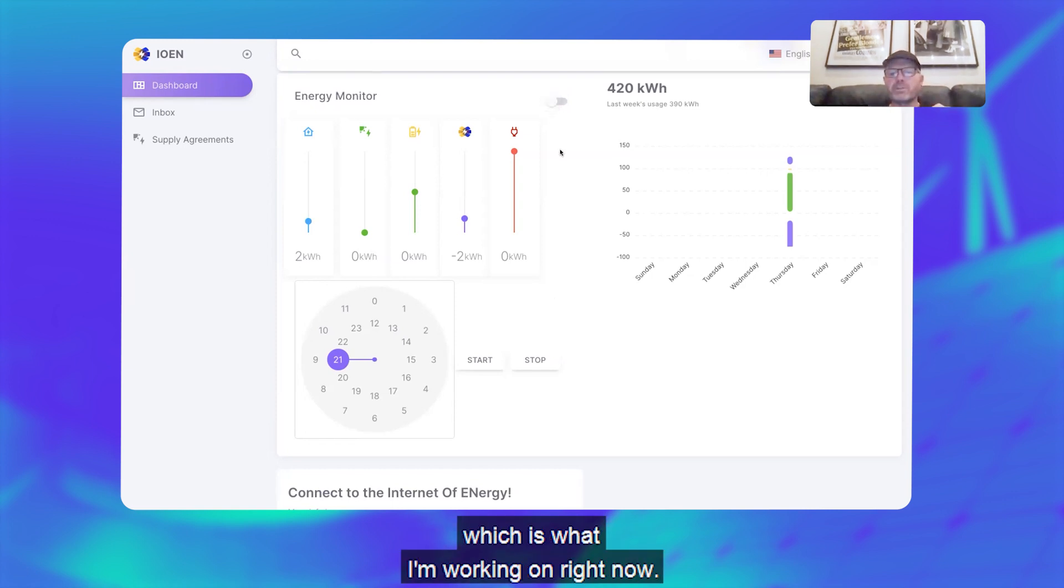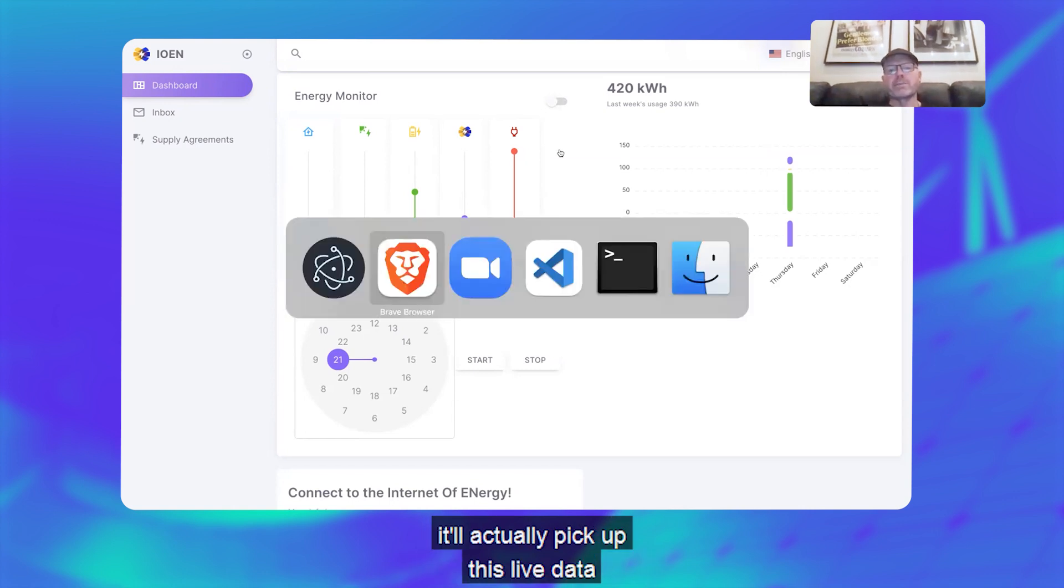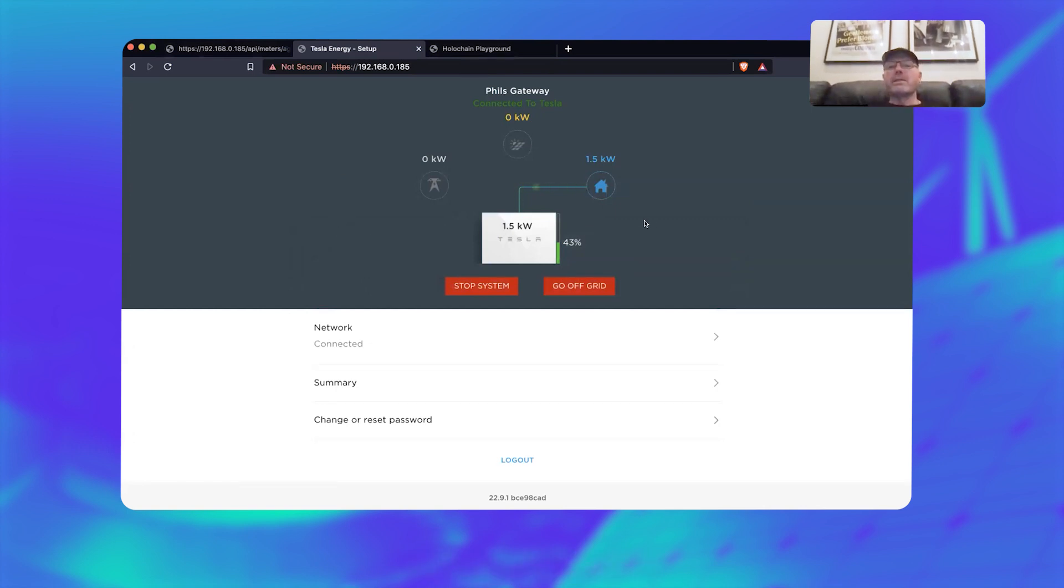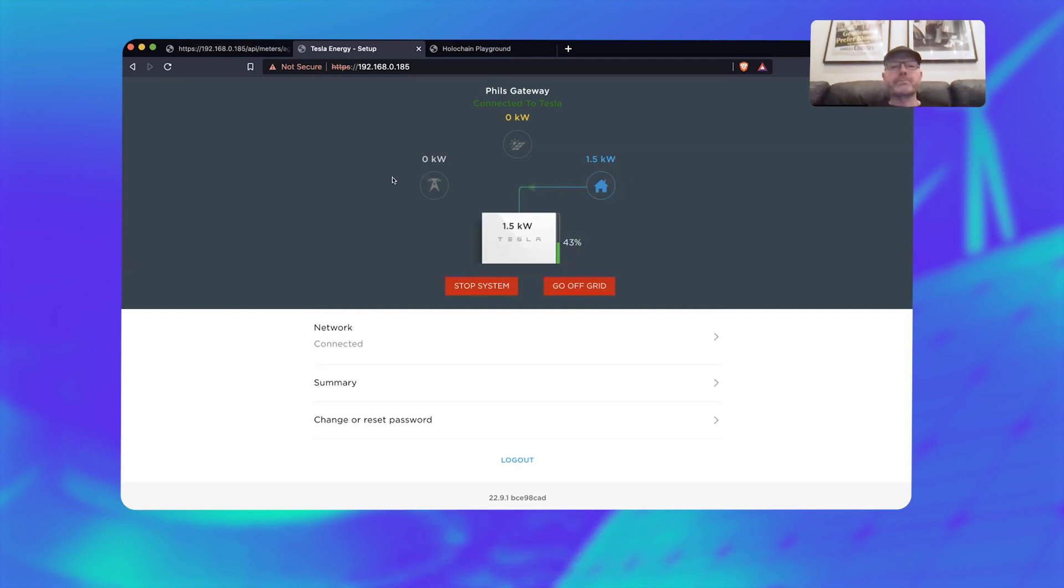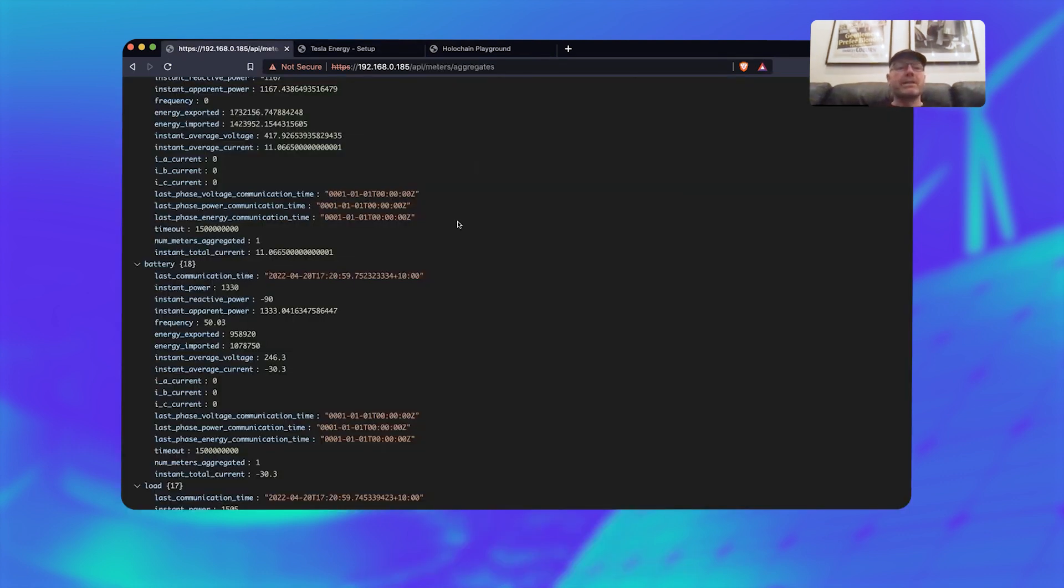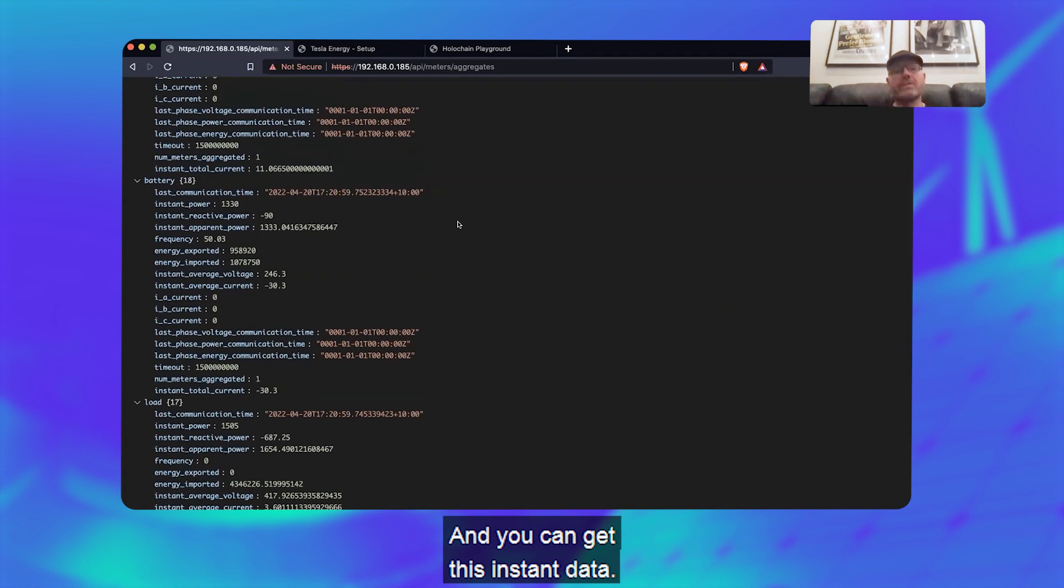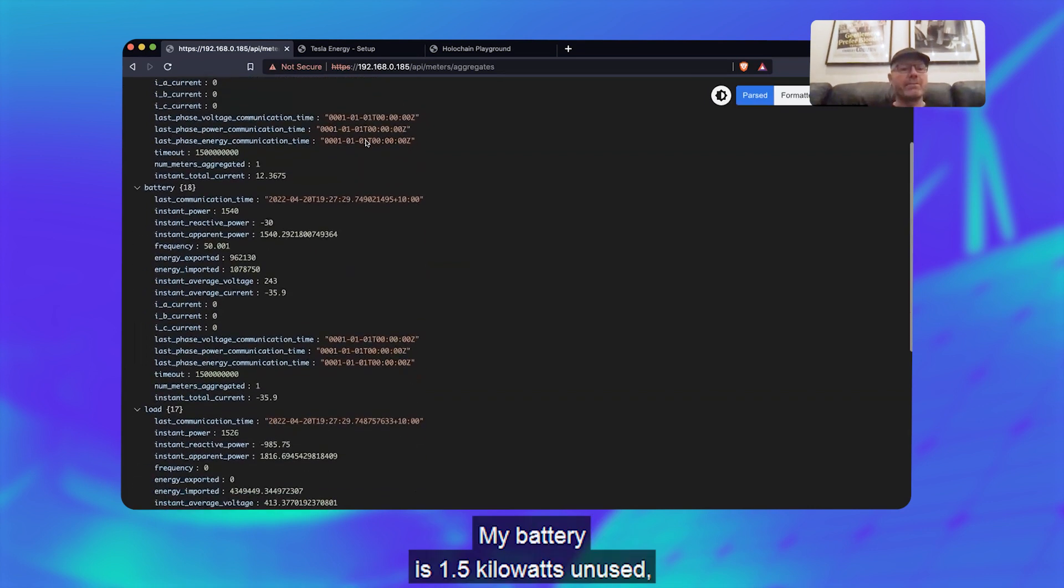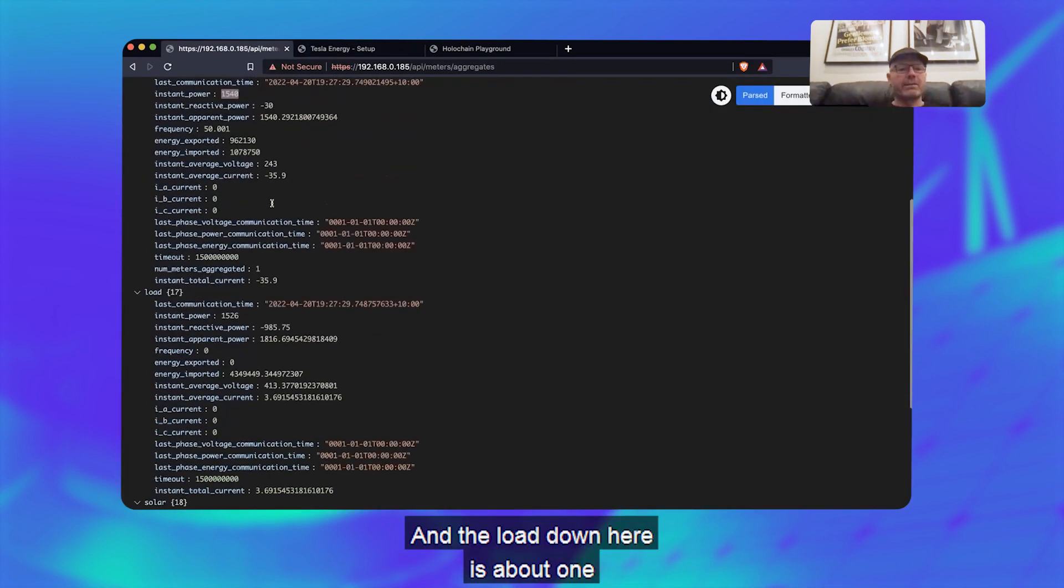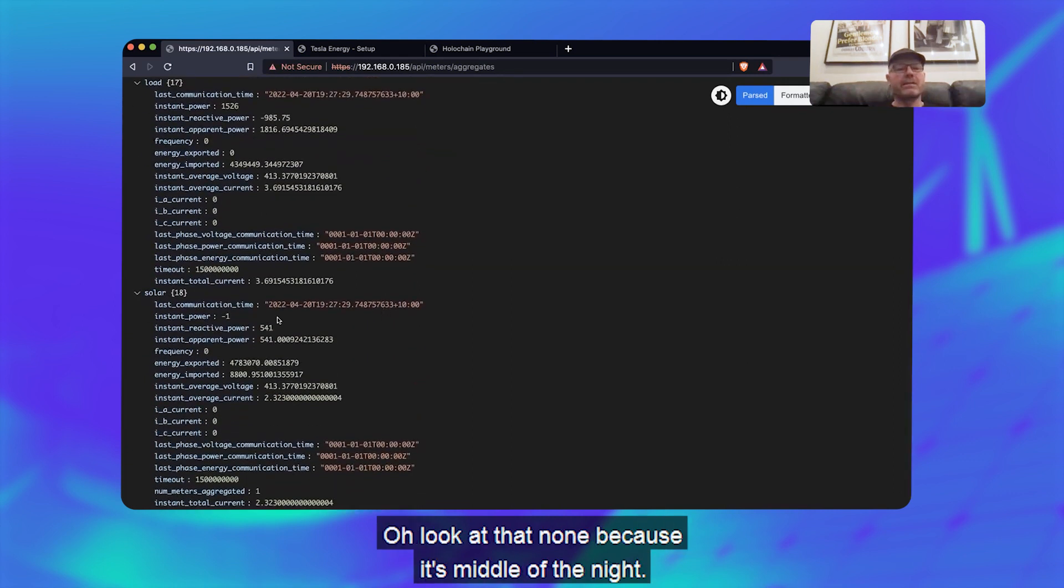Which is what I'm working on right now, and the idea of that monitor mode is that'll actually pick up this live data from if you've got a system. So you can see here that my battery is discharging and powering the whole house. What's really neat is you can get access to the API and you can get this instant data. So I can just refresh this and you can see that that's the time now. My battery is 1.5 kilowatts being used, which you can see there, and the load down here is about one and a half kilowatts as well. And solar—look at that number because it's middle of the night.